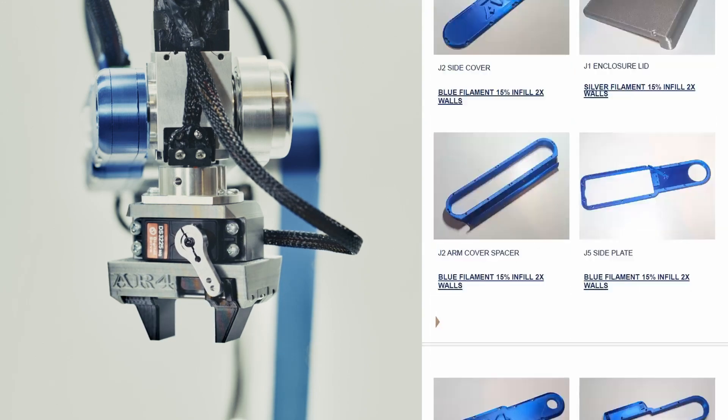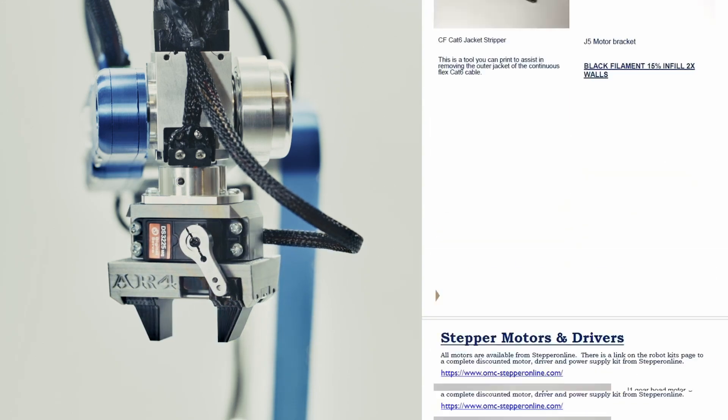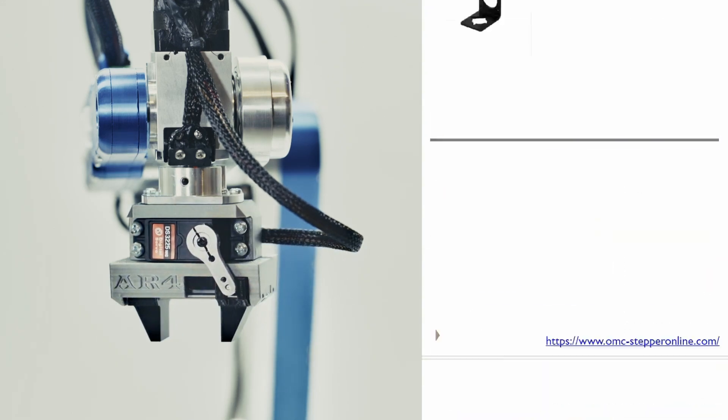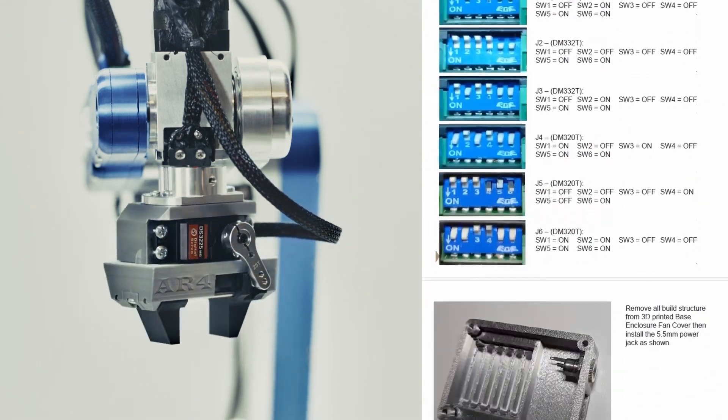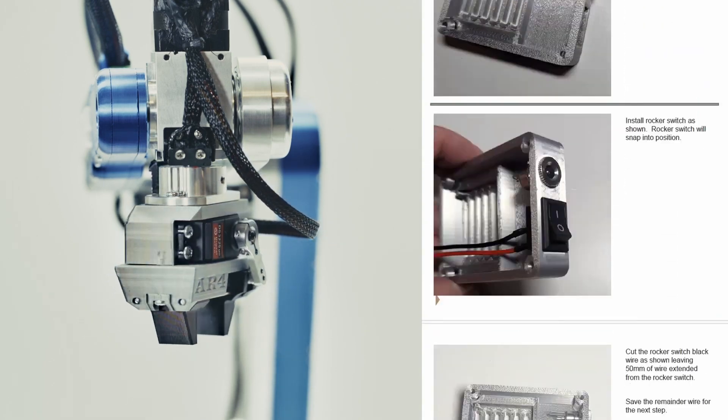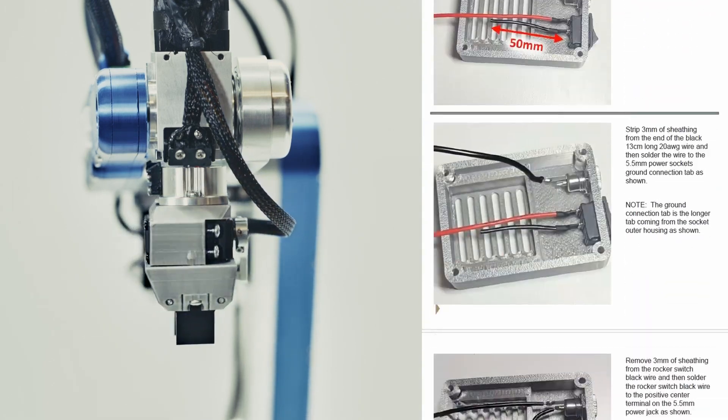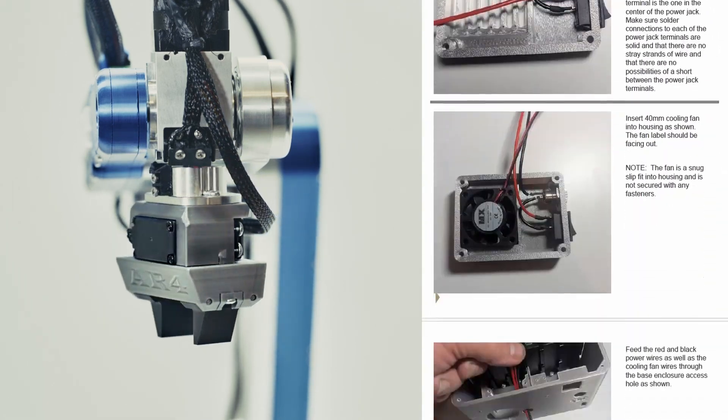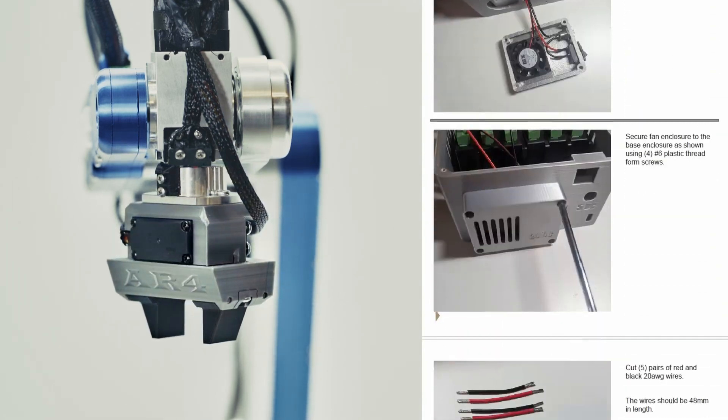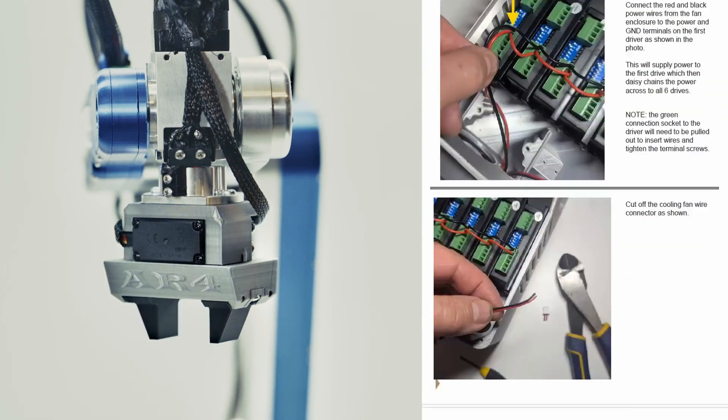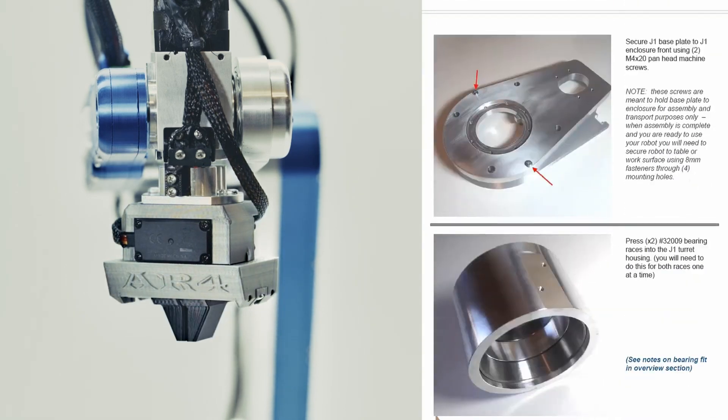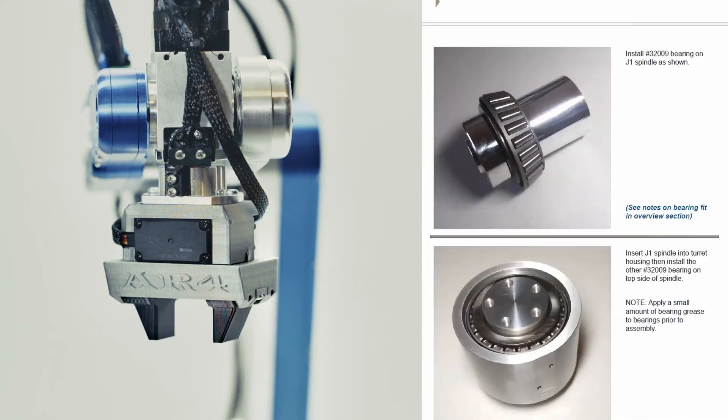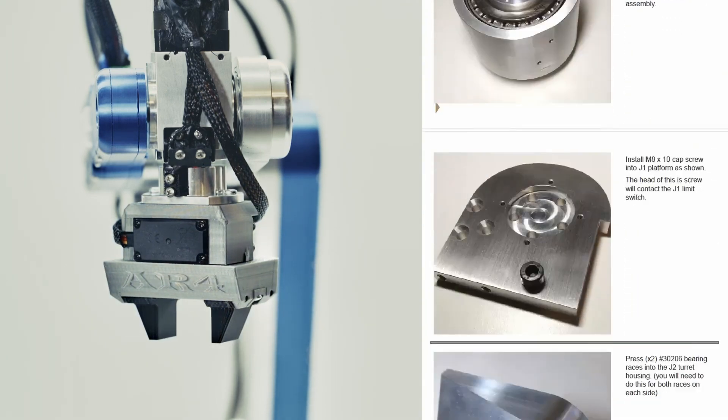The manual also just goes through all the steps of assembly. So you can see here we've got every single step, every wire connection. So it's pretty easy to follow, and it doesn't skip anything, so anybody can build this robot.